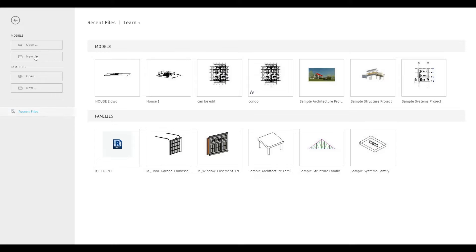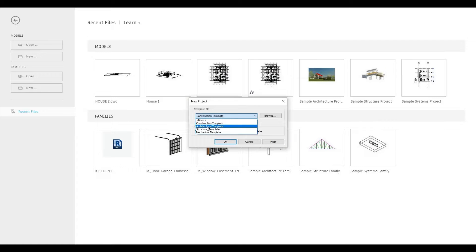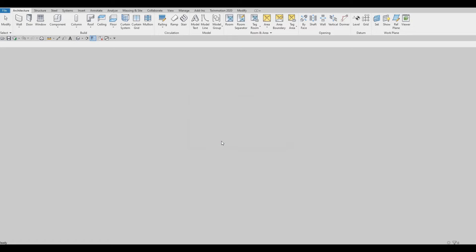To start, let's open a new architecture template. Click on New, go to the drop-down, and then click on Architecture Template, and then press OK.